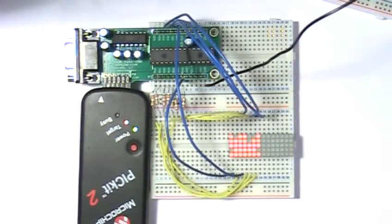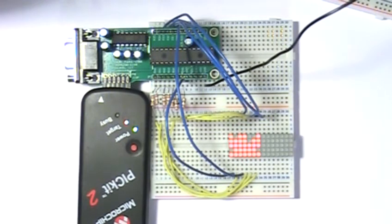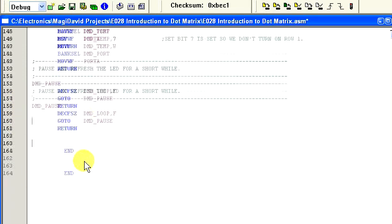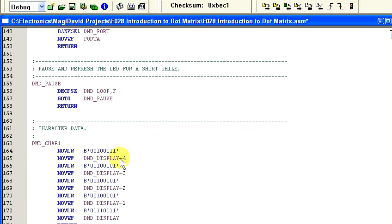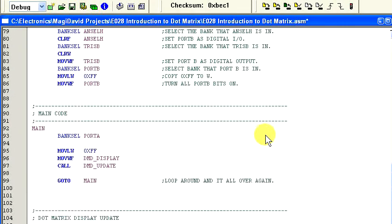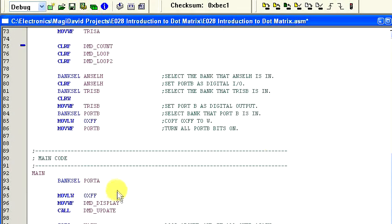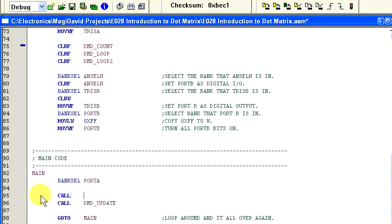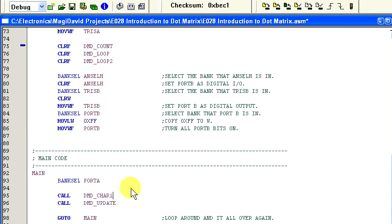As you can see, all the rows are working now. But since we didn't specify values for rows two through five, the data being displayed is random. So let's go ahead and fix that. Let's create a new subroutine that will fill in our memory with characters that are useful. Let's call it dmd_character_one. And let's go ahead and put it at the end of our program. The following code will display a one and a zero on the display. And we also need to replace these two lines in our main routine with call dmd_character_one.